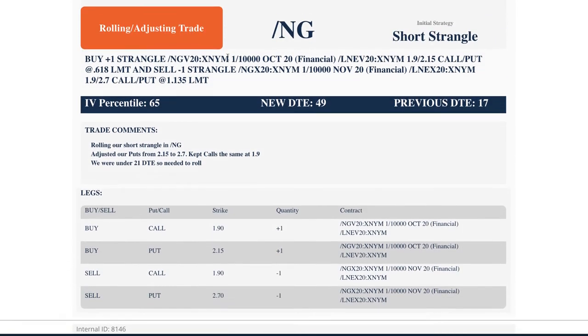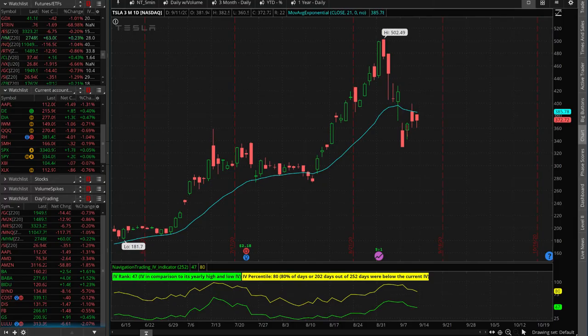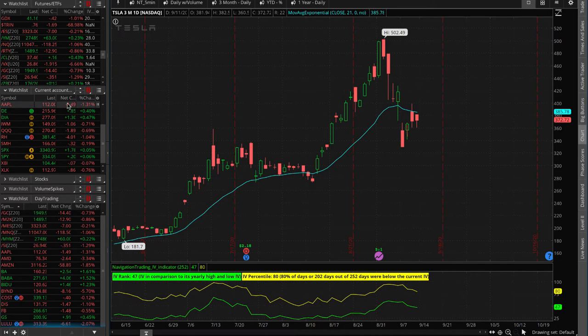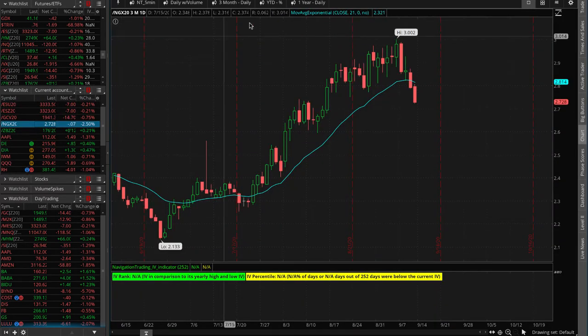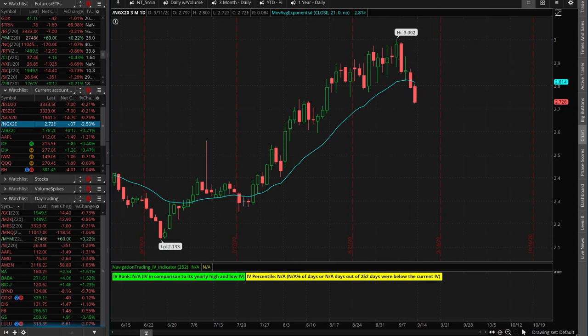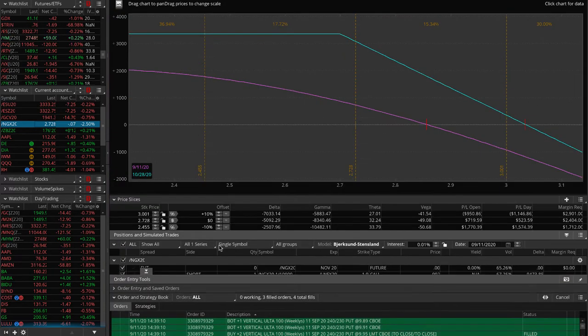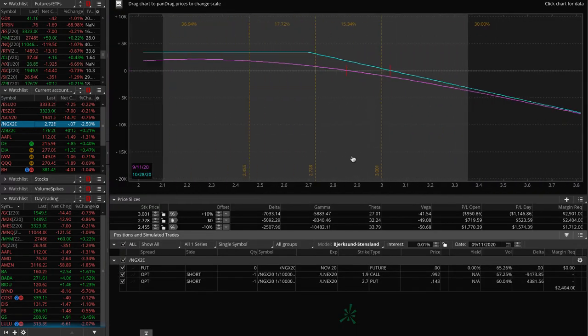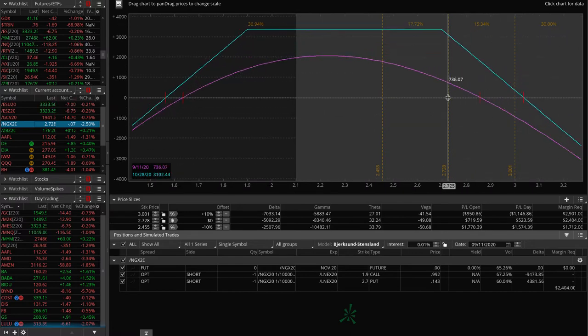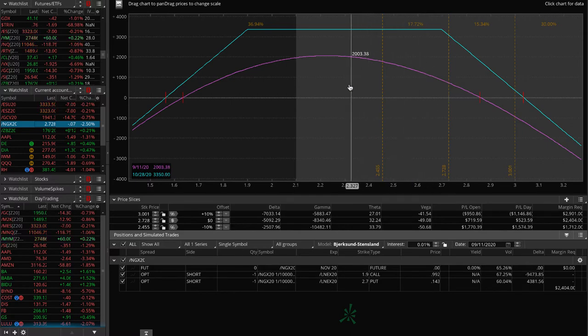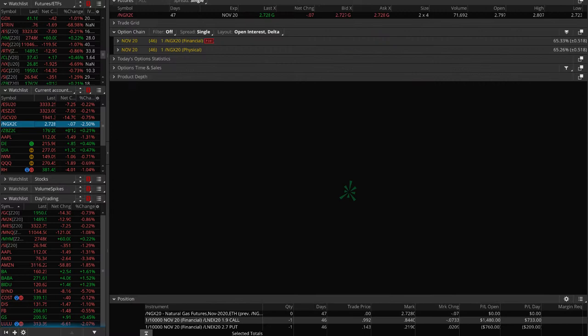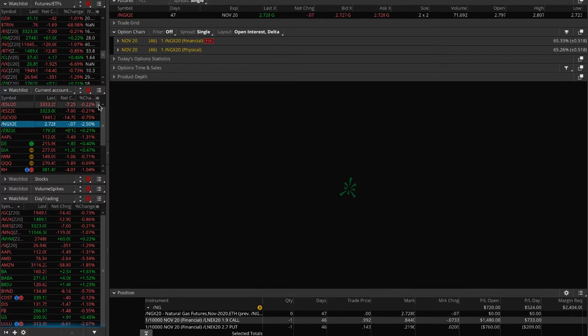Next trade, rolling adjusting trade in natural gas. So we've had this short strangle in nat gas that we've been managing. Getting some downside action this week, which is helpful for our position. So we're up about $727 since we did our last roll. If we continue to get a little bit more downside action, that's going to benefit our trade. We've still got 46 days to expiration. So not looking to do anything in that one yet.